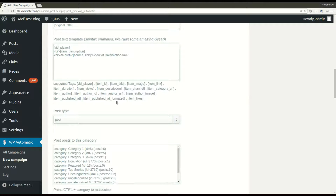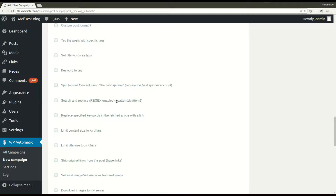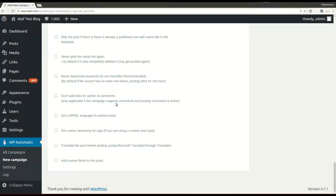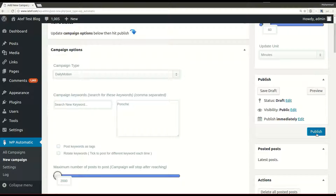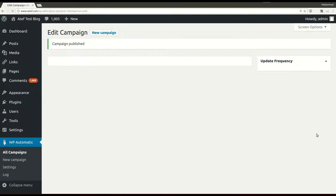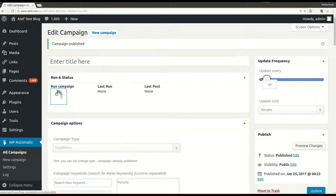Set other optional options, then click publish. Now the campaign is published and ready for processing. Click run now.